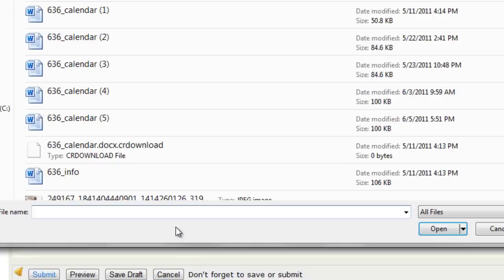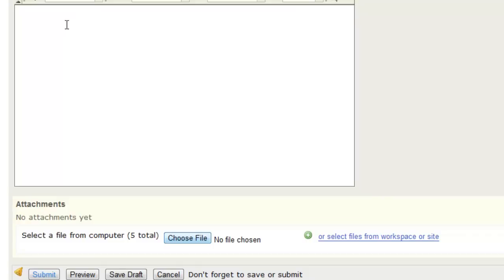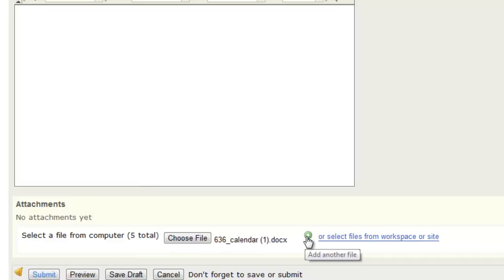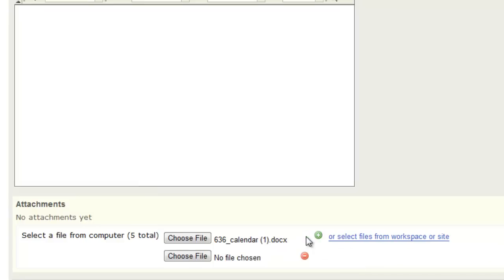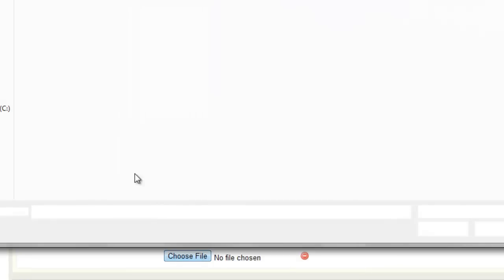If you choose your file, upload that. And to upload multiples, you'll just need to add this plus, select another file.